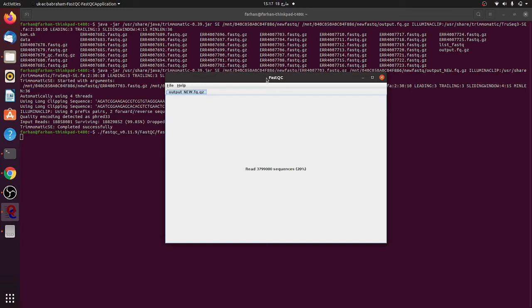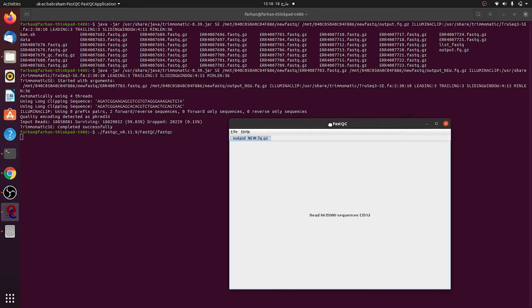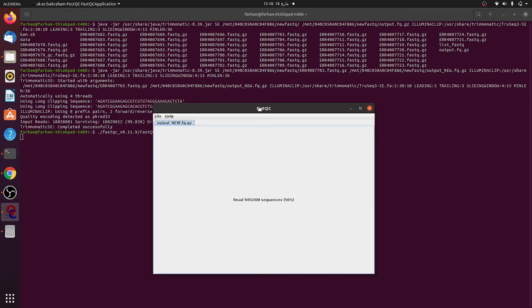Let's see whether the quality of the file, whether the adapter sequences are removed or not, just for a quality check. If not, then what you can do, there are different types. For instance, here you can see that it's using PHRED33. There is another way you can check it by changing to PHRED64 and maybe you can run it again and you can see whether the results are fine or not.